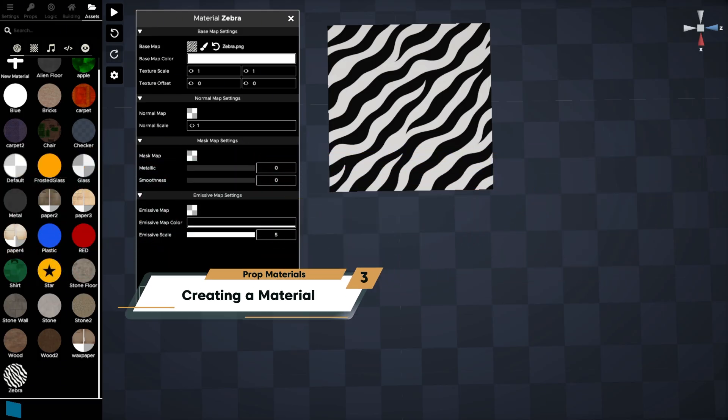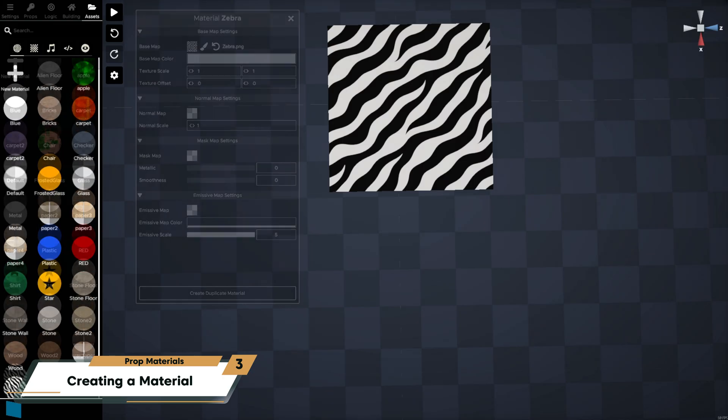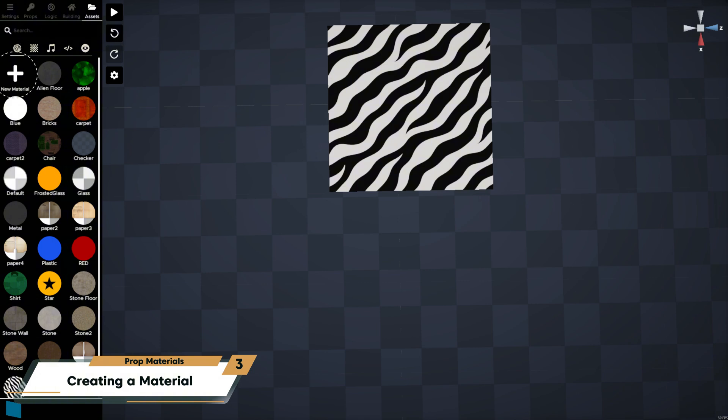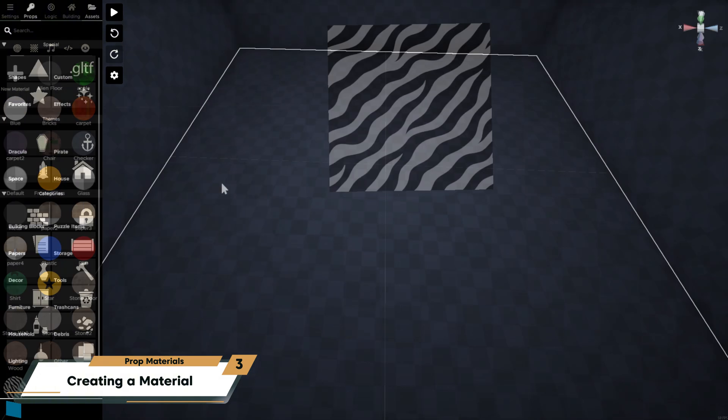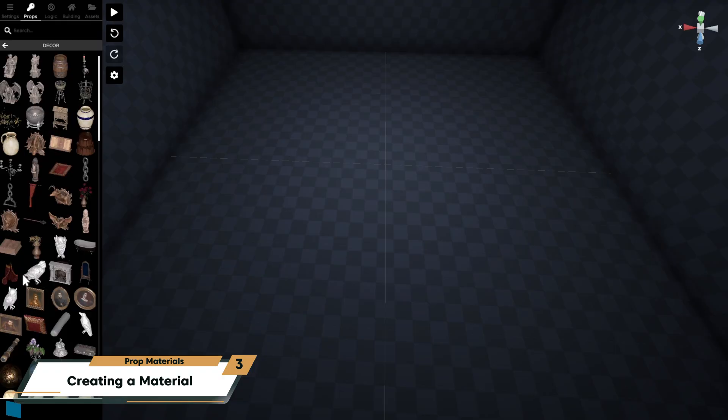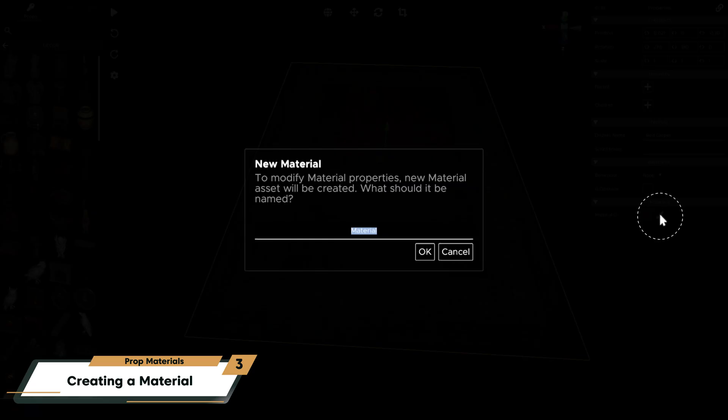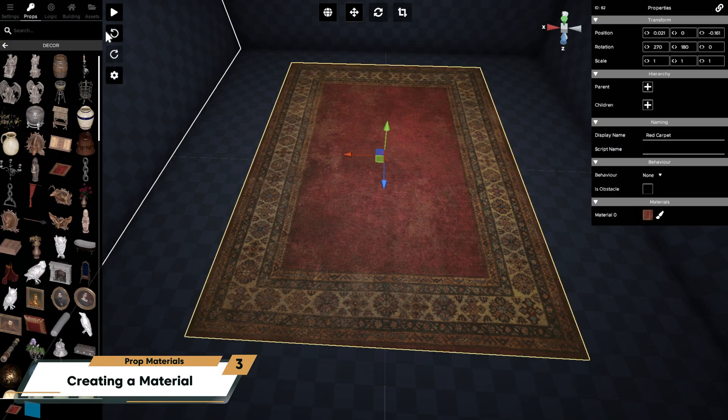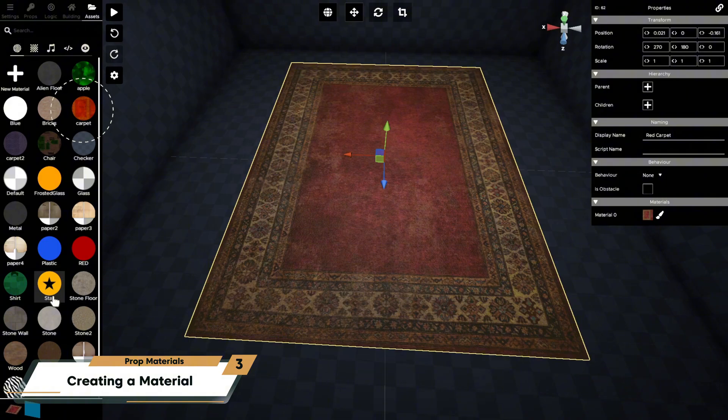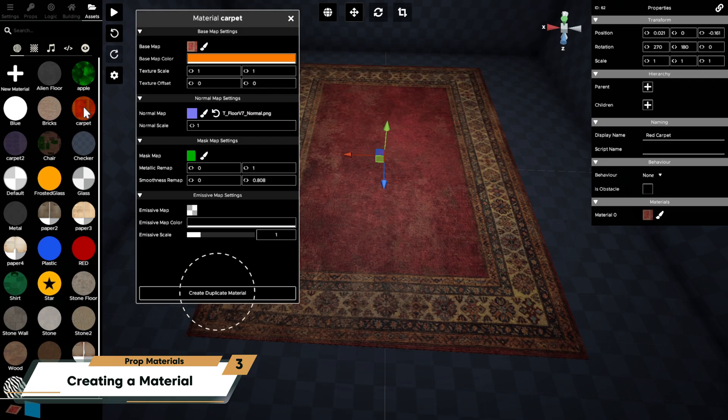Here's how to create a material. You can create a new material from the assets tab of the menu with the material filter selected at the top, click the plus button. You can also copy a material from a prop by placing the prop and clicking the paintbrush icon in the properties panel. To duplicate an existing material, open it in its materials panel then use the create duplicate material button.